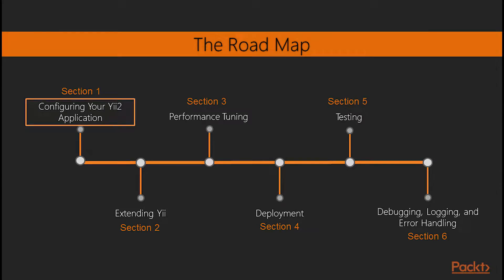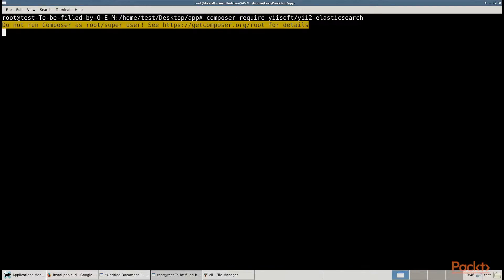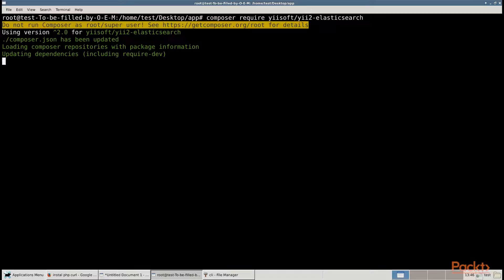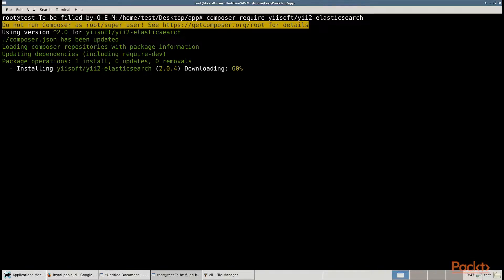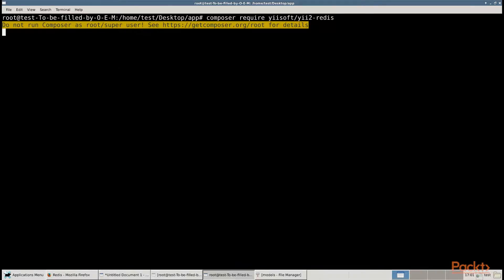Section 1, Configuring Your Yee2 Application, discusses some of the official extensions, such as Elastic Search Engine Adapter, Geek Code Generator, PJAX jQuery Plugin, and Redis Database Driver.